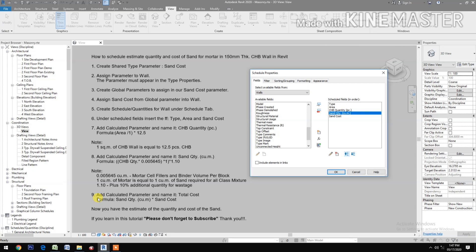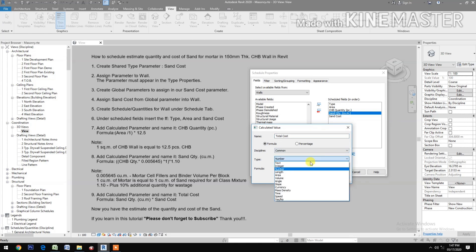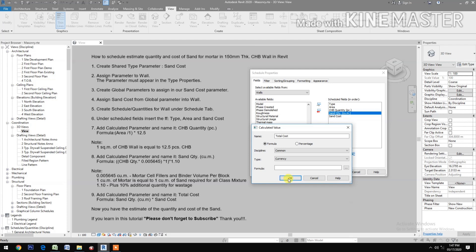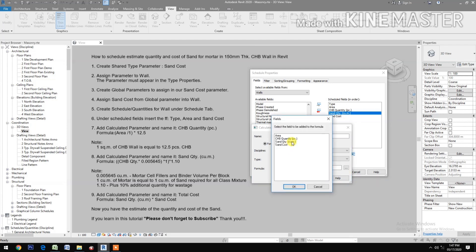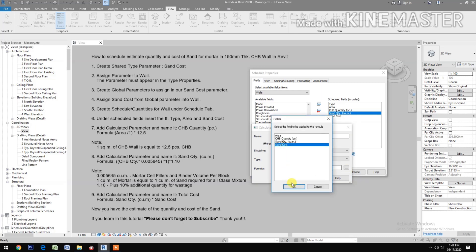Add a calculated parameter and name it 'Total Cost'. Set the type to Currency. For the formula, select Sand Quantity, multiply by Sand Cost, then click OK.